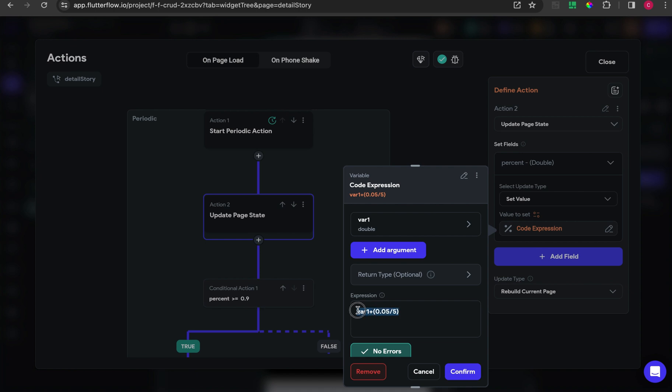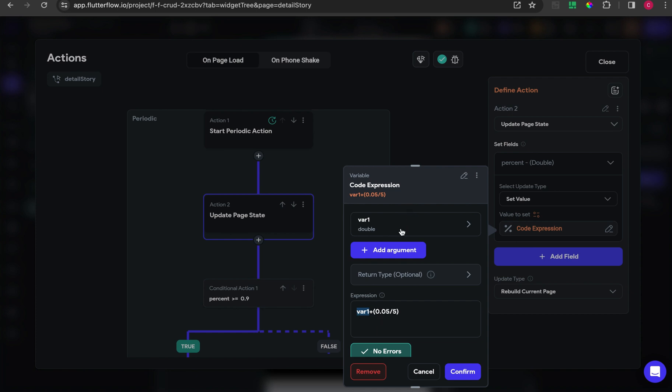Before that, you have to make sure the return type is double and nullable is false. You have to give this expression or formula. The formula is updating the percent equals or set to the value from percent plus 0.05.